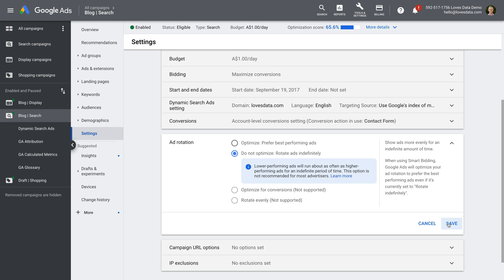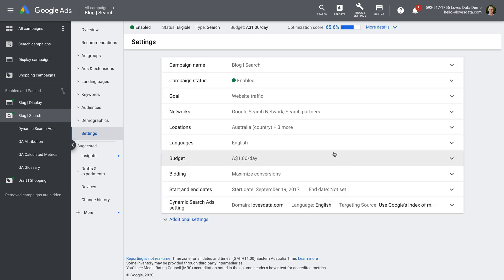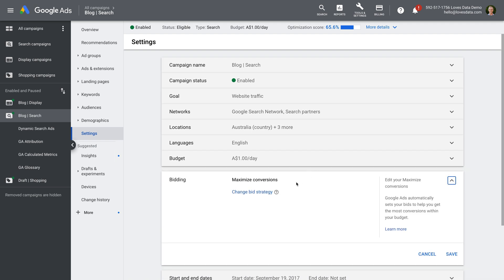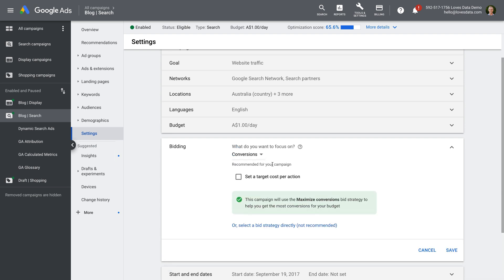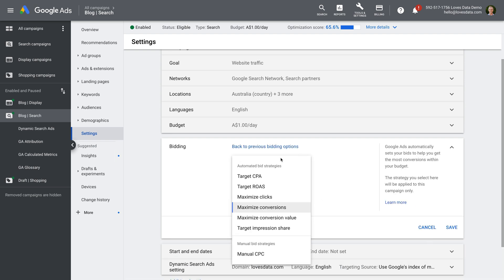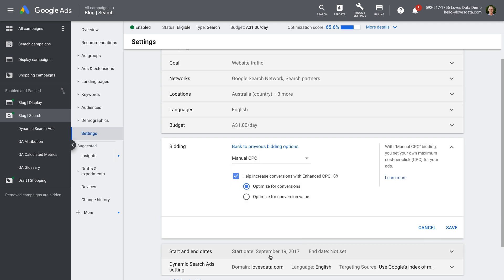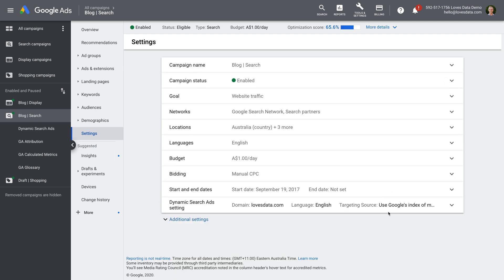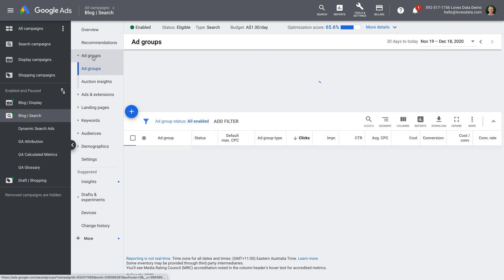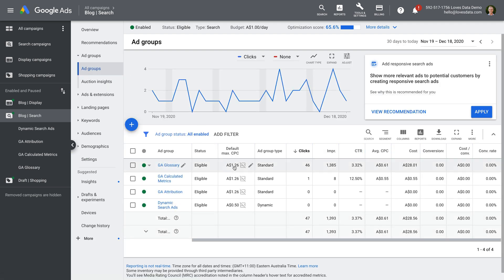Let's save our ad rotation setting and then select Bidding. We can see we're currently using Maximize Conversions, so if we wanted to actually have the ad rotation setting applied, we'd need to change this to manual CPC. If you are currently using an automated bidding strategy, then you'll need to be extra careful — it can have a major impact on your campaigns, so please proceed with caution. Now we'll need to set a maximum bid for each of our ad groups.